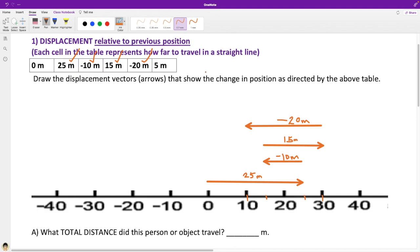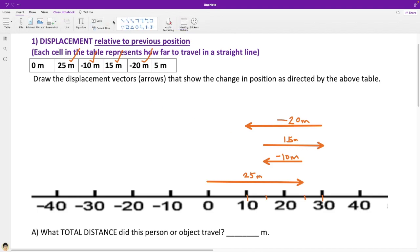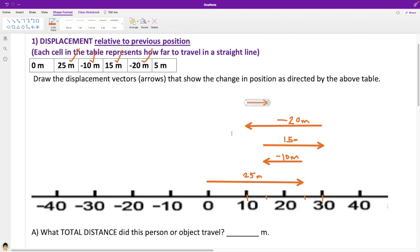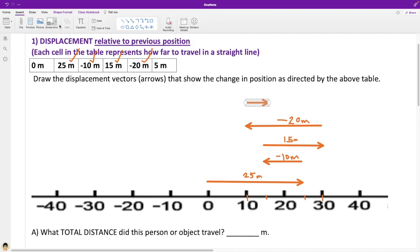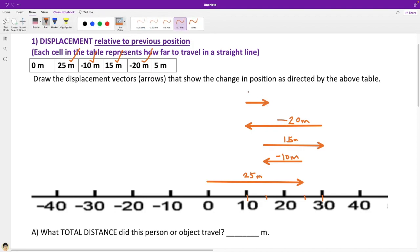We're going to go 5 meters forwards from our previous position, which is at 10 meters. Let's bring out the arrow. We're at 10 meters; we'll go forwards 5 meters. That's the smallest of the vectors. Let's thicken that up and label it 5 meters. Looks like we're at a spot we visited before — position 15.